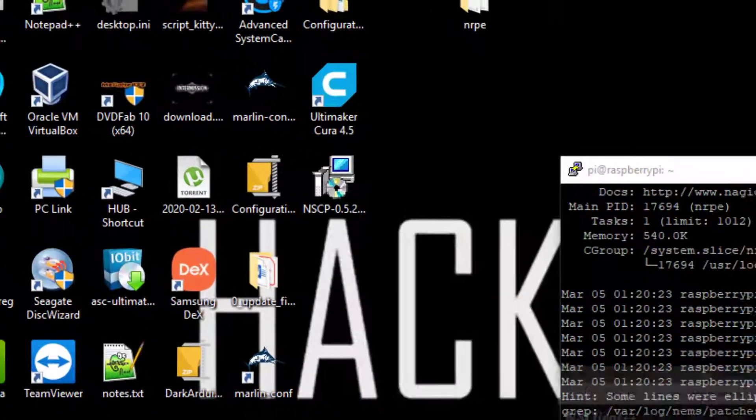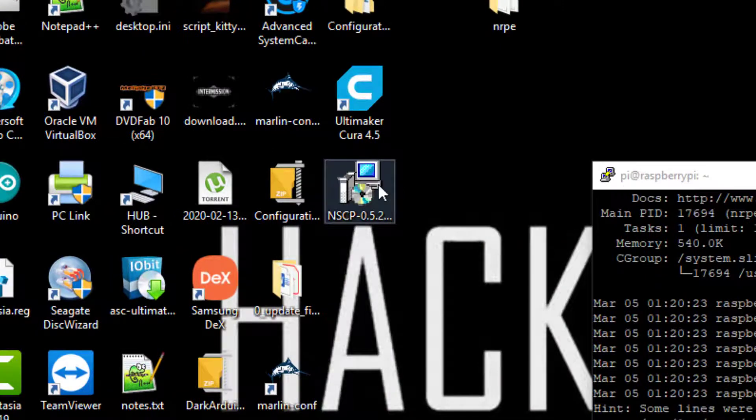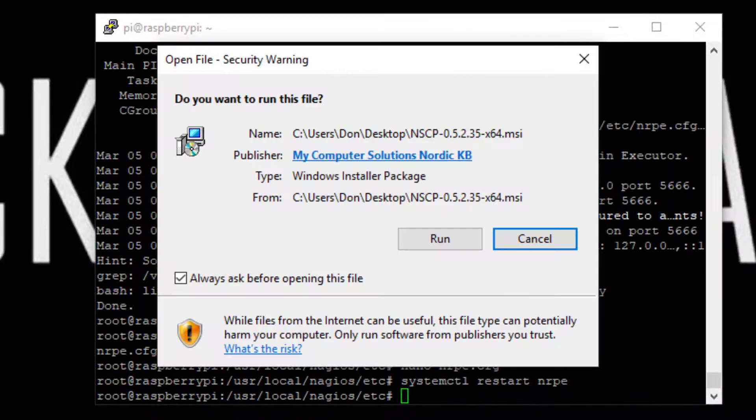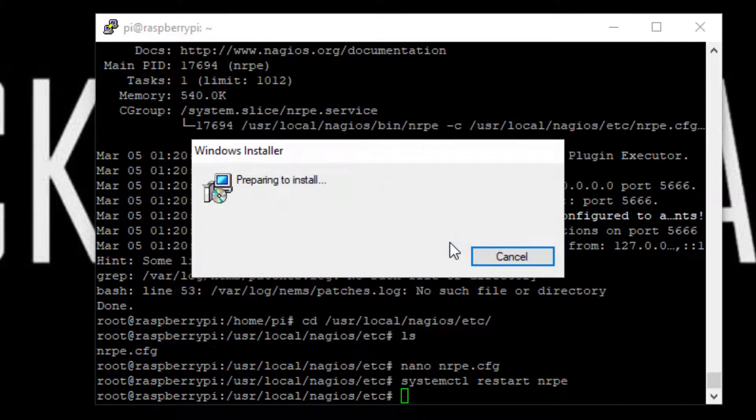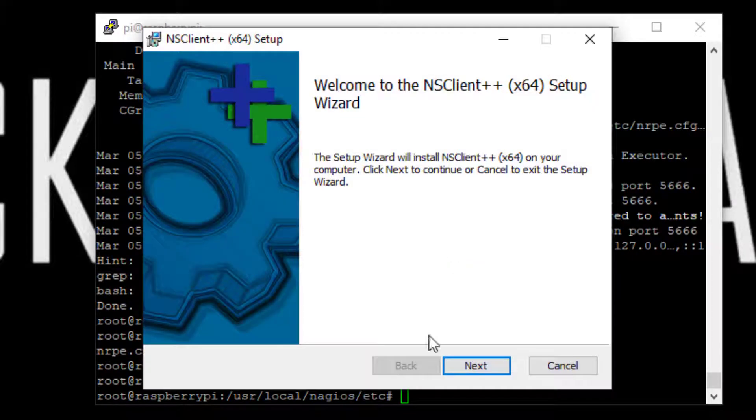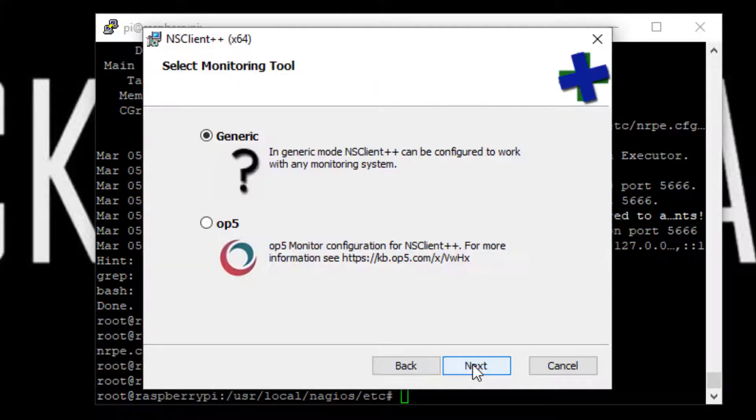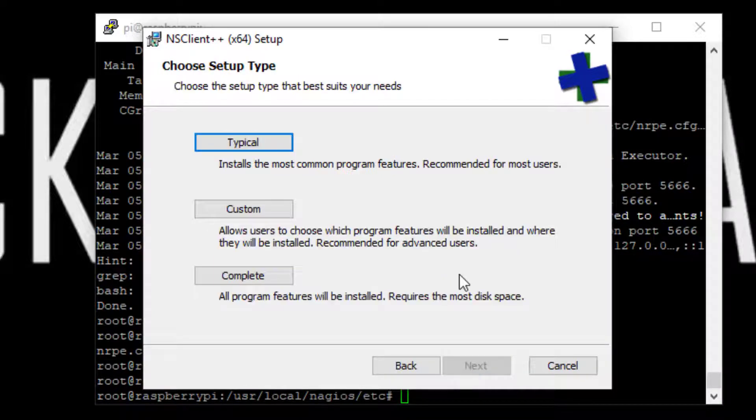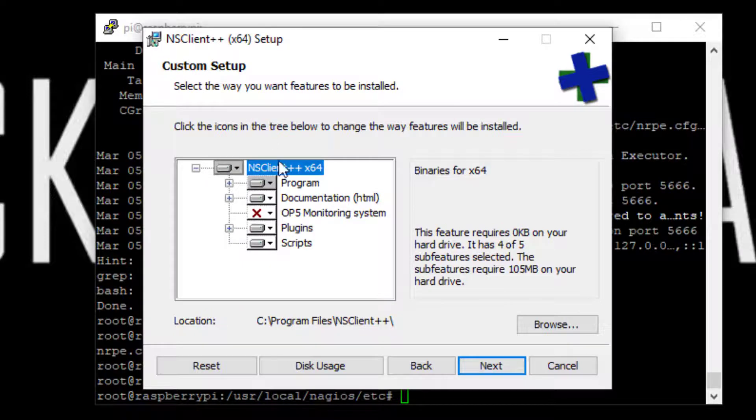Okay, switch over to desktop. Here it is. This is pretty straightforward, standard wizard. So standard wizard, next, next, look at custom if you want to.